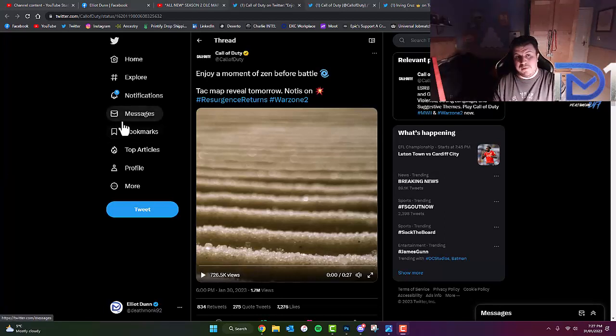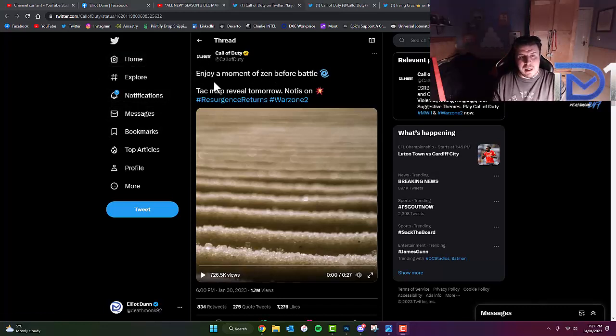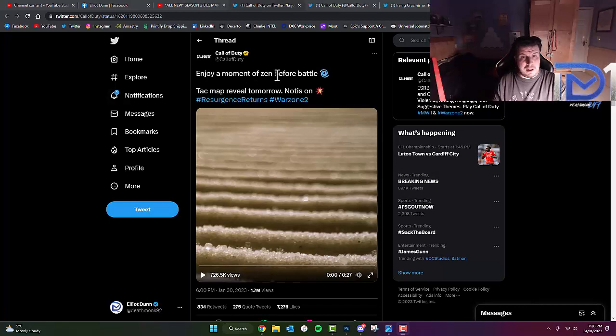For those who have not seen this before, the description reads, enjoy a moment of Zen before battle. They've already just revealed the TAC map at the time recording this video.